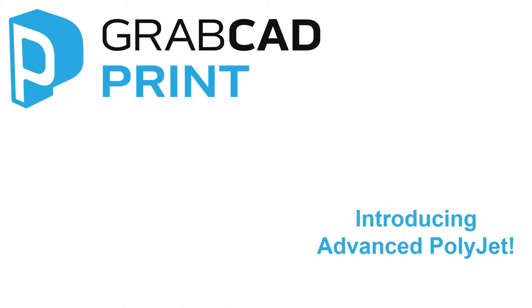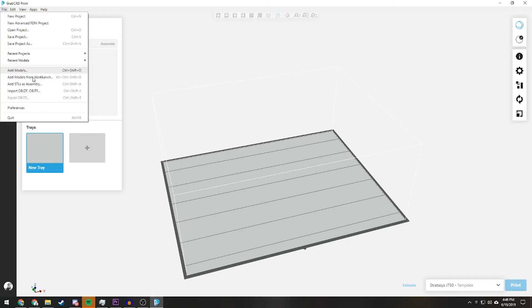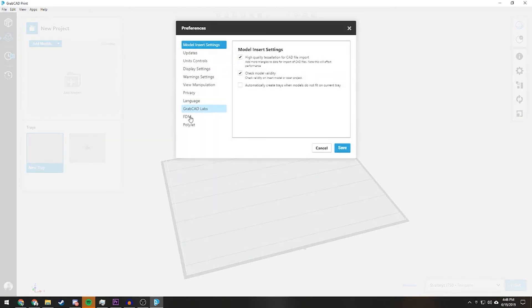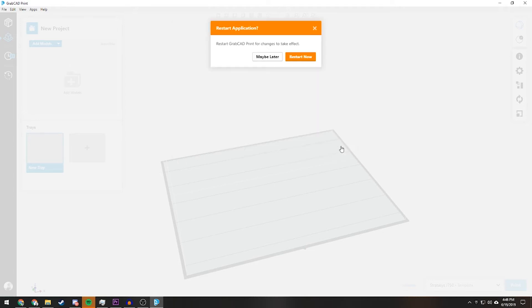We are also pleased to announce that the new Advanced PolyJet features have been released with this update. To turn on the Advanced PolyJet features, you must go to File, Preferences, PolyJet, and check which printer you would like to turn the Advanced PolyJet slicer on for.